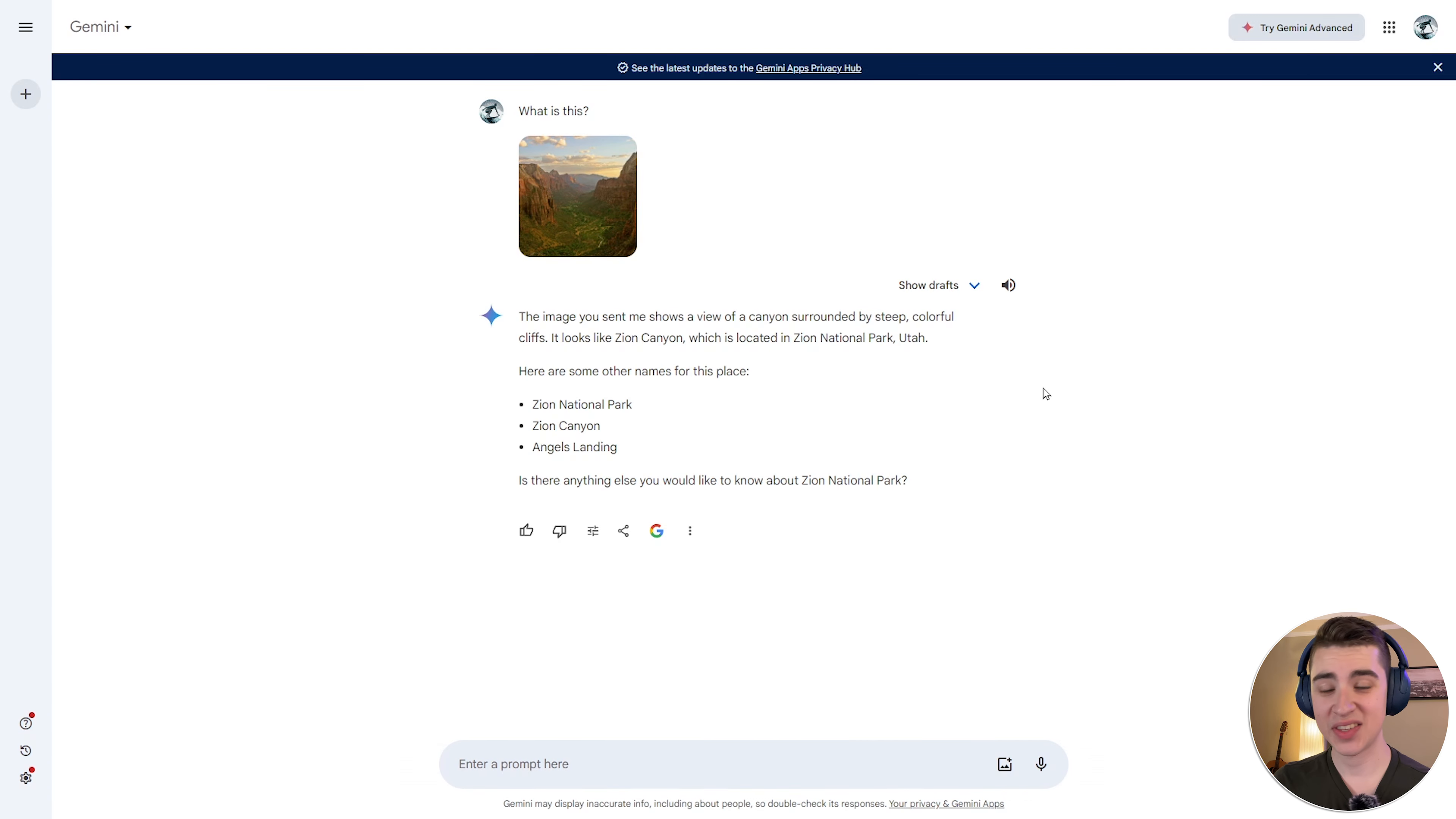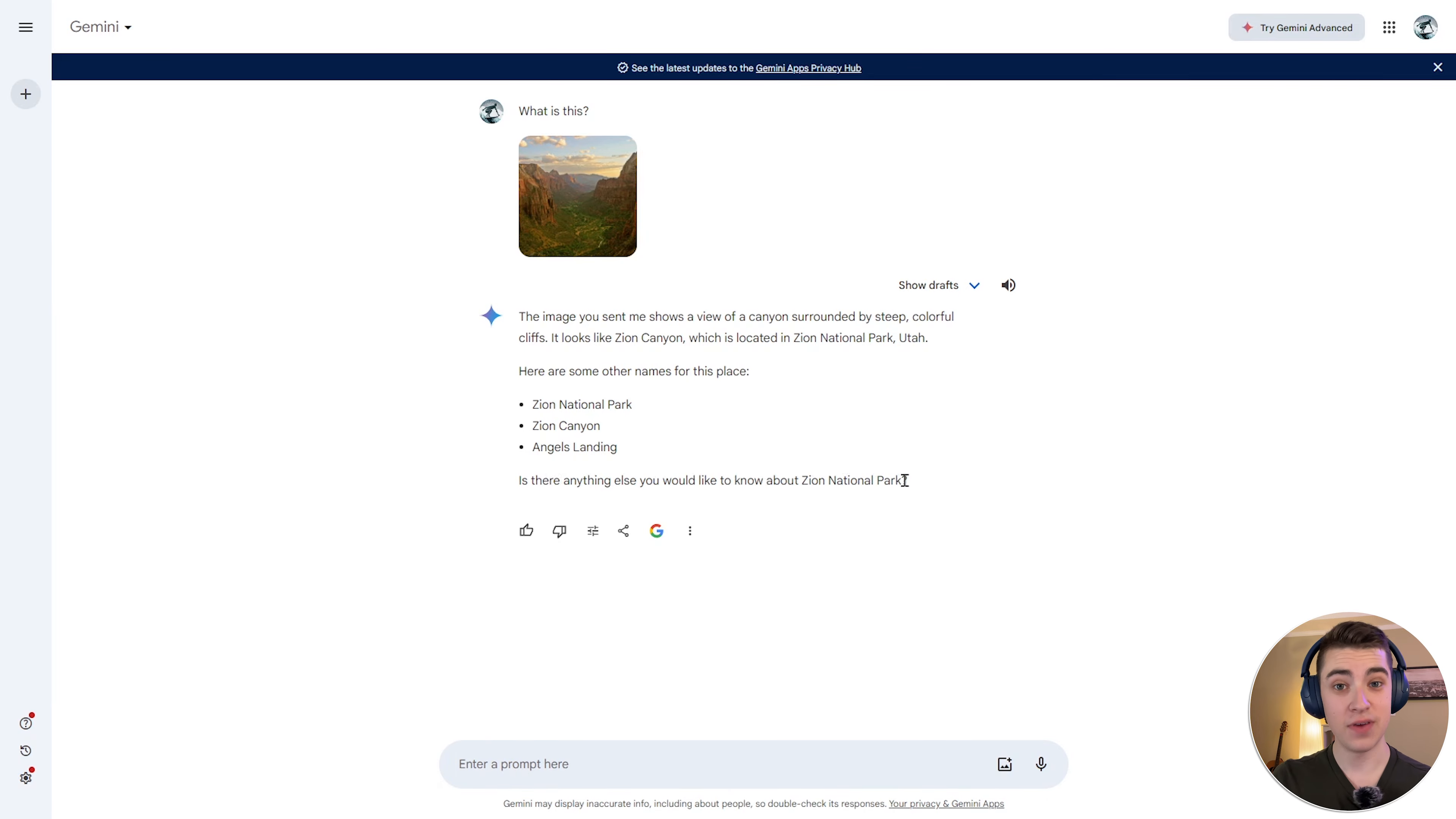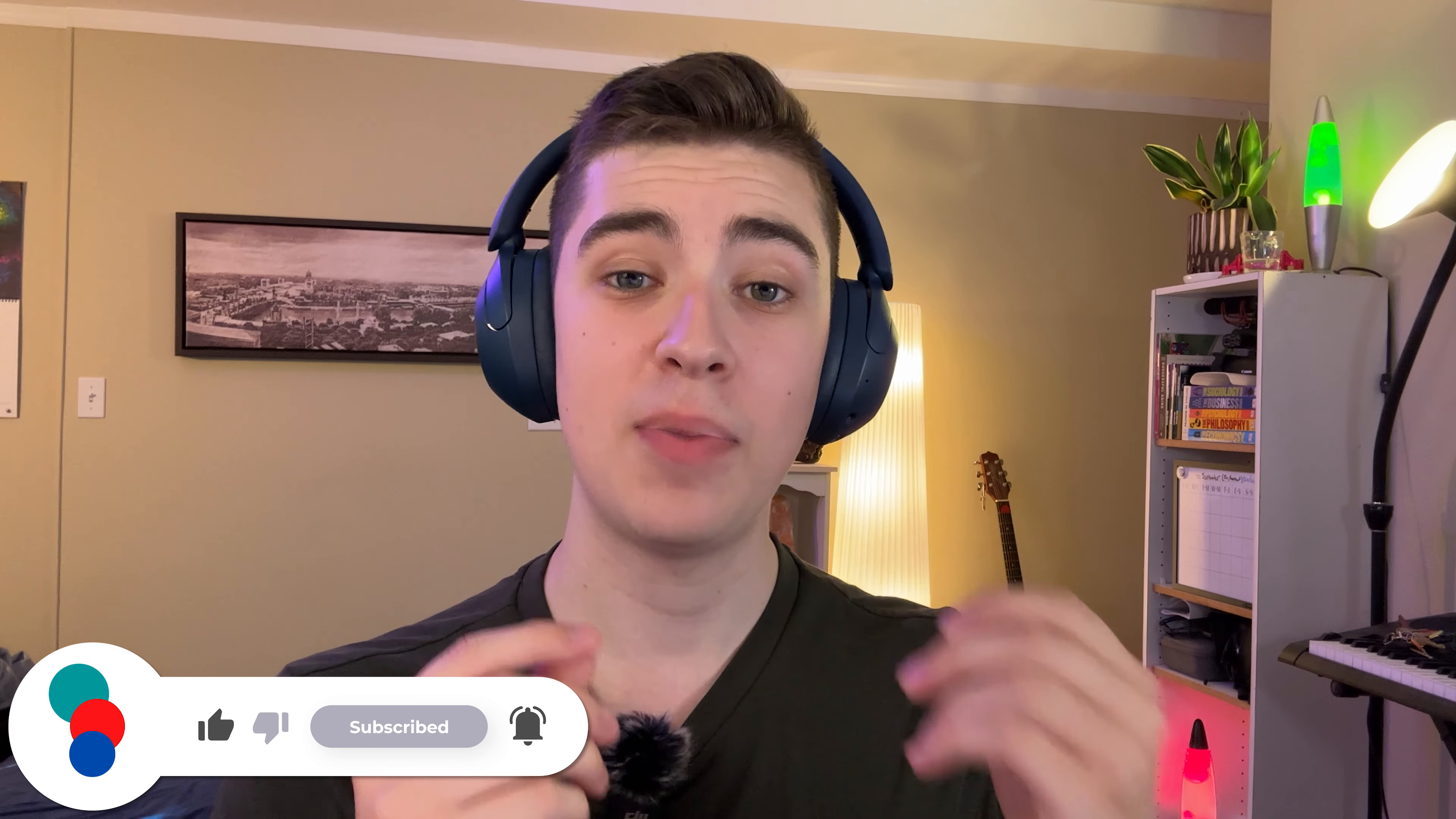So let's see. Interesting. So the response that it gives us is the image you sent me shows a view of a canyon surrounded by steep, colorful cliffs, giving the literal details of what the image is actually of. And then it says, it looks like Zion Canyon, which is located in Zion National Park, Utah. Here are some other names for this place. Zion National Park, Zion Canyon, and Angel's Landing, which is what it's most commonly known as. Is there anything else you'd like to know about Zion National Park? Very short and sweet. Something that I find interesting about Google Gemini is that because we asked it for shorter responses in the past, it's applying that context and that logic to future conversations. So for this prompt here, I didn't tell it specifically to make a shorter response, but it took that understanding of me wanting to have shorter responses and put a very simple literal response of what the image is of, a very simple understanding of where that place is actually located, and some other names for the park. So it's very simple based on our tailored design for us.